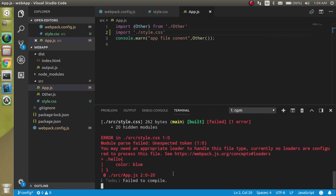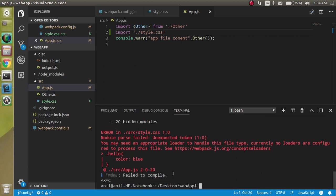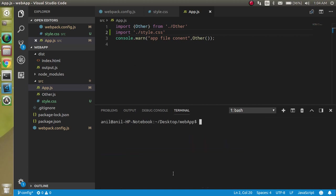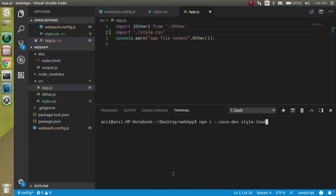First of all, let's add two packages: style-loader and css-loader. Write here npm i --save-dev because I want to save them as dev dependencies. Write style-loader and css-loader and hit enter.